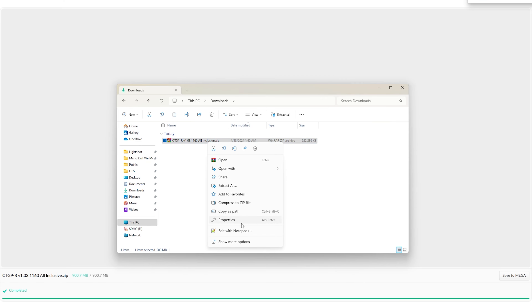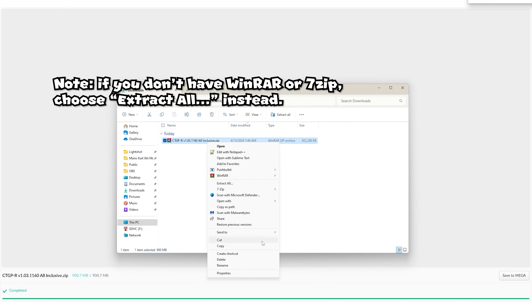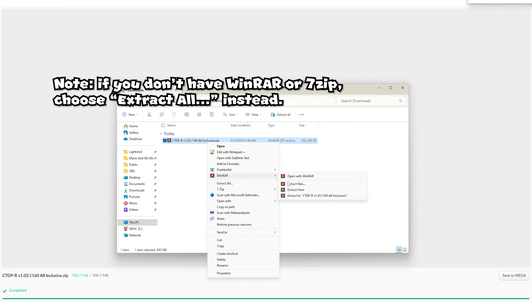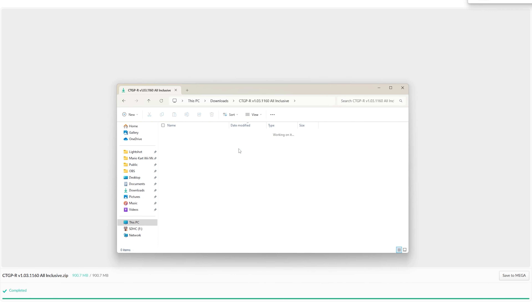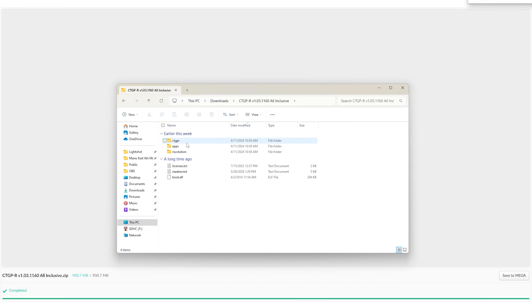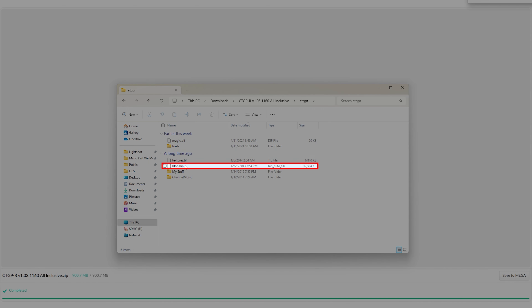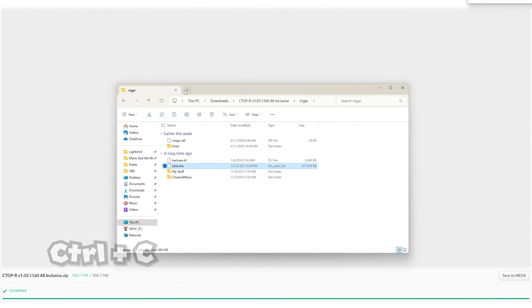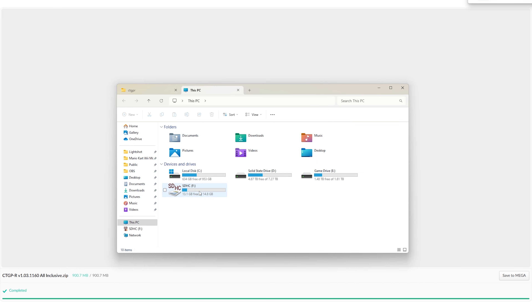Extract the downloaded file, and then once you have that extracted, go to where it says CTGPR and click on blob.bin. Copy it.